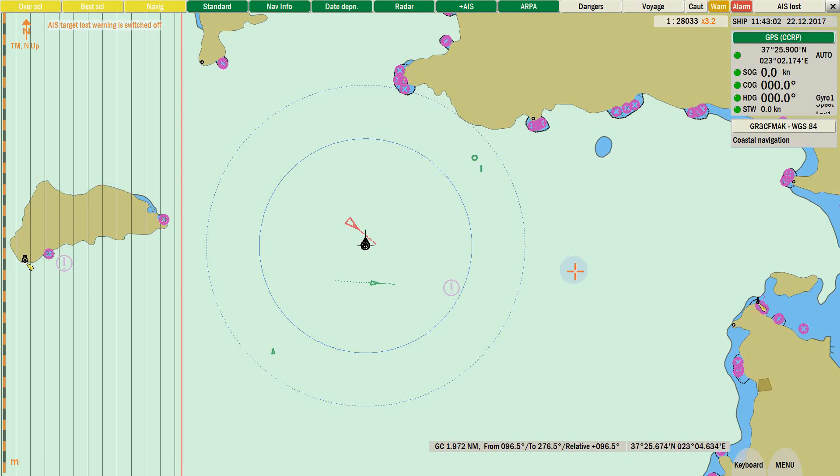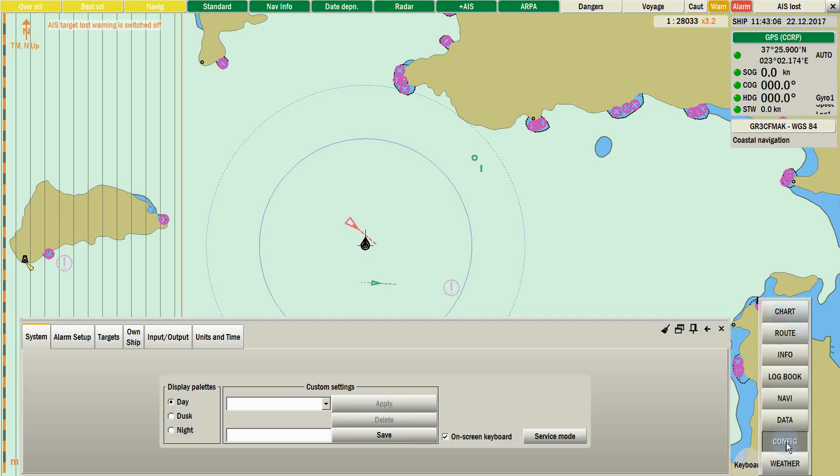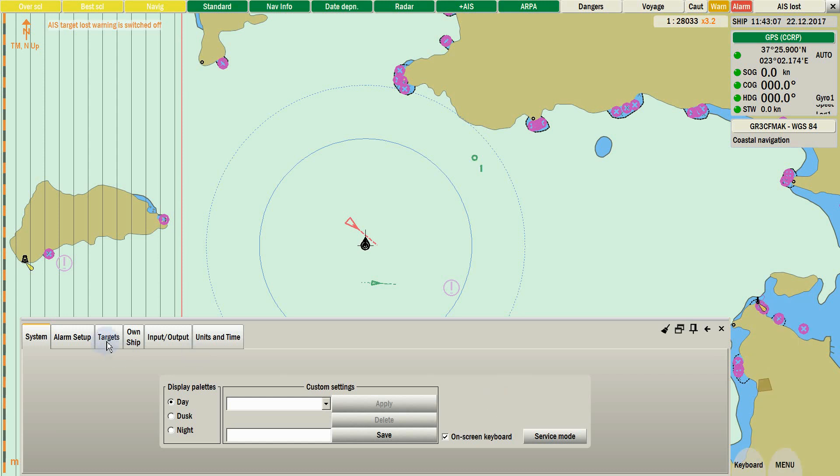To set up your target's settings go to Menu, Config, Targets.